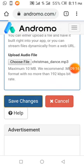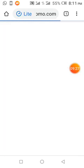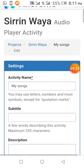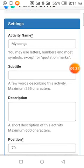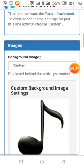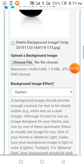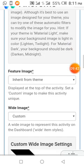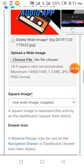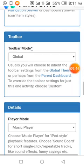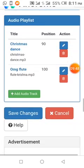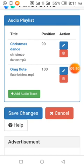I'll add another audio track. The process is the same. I want us to have at least two songs as an example. Let's add Christmas dance. Set position at 90. Choose file and select Christmas dance from file manager.